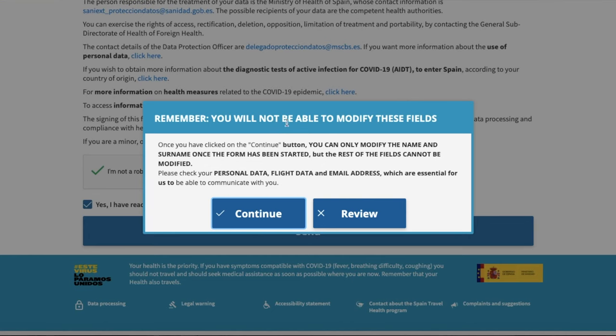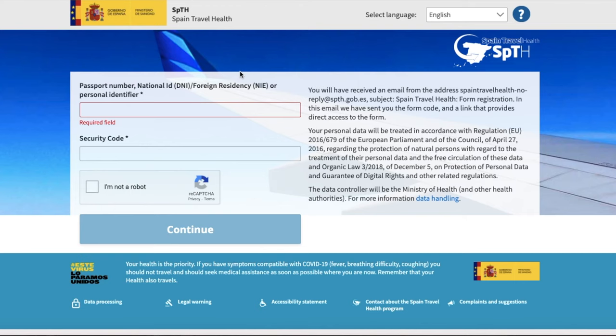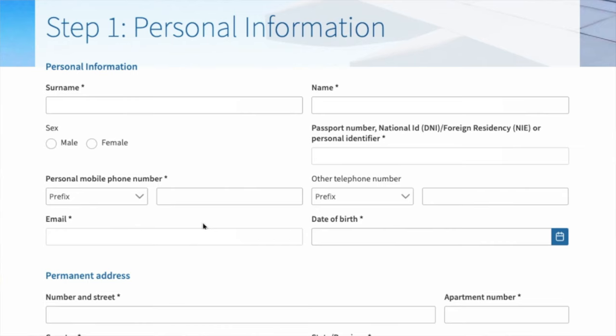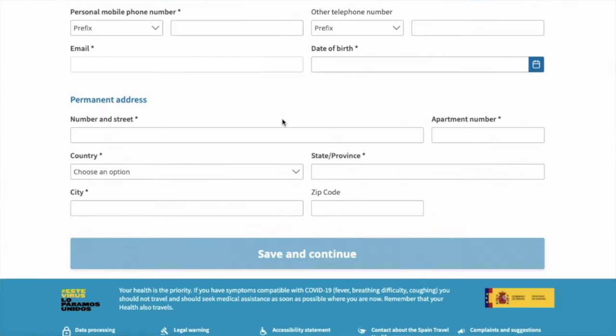I'm going to go in and put in all of my information, and I'll see you in the next page. Real quick, before you send out that email, they give you this reminder that you can only change your name and your surname once you've submitted this, so what you need to make sure is that all of that information is correct, and then you can continue. The next thing you need to do is put in that security number where you can copy and paste, or they have a link in the email that will take you directly to where you need to be. Once you're in, that next page is going to ask for your general information — you just need to fill that out and continue.